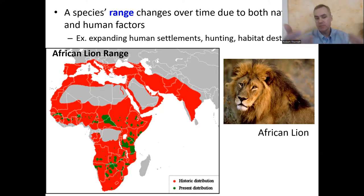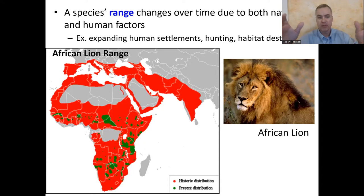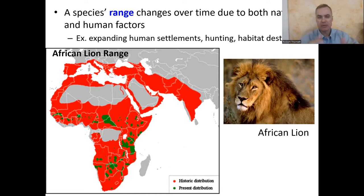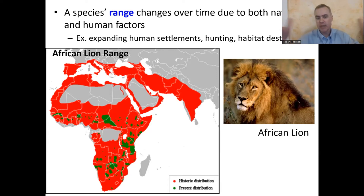The flip side is that other species might have a range that explodes and grows much bigger. For example, invasive species like kudzu — that vine from Japan that came to the United States and went crazy in the South. Its range has not shrunk; it's actually grown a lot. A species' range can expand, shrink, stay the same, or just move somewhere else, depending on all the different factors involved.